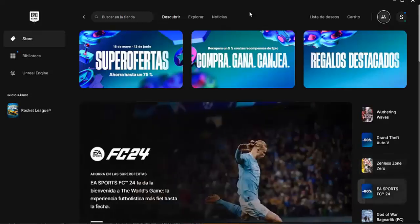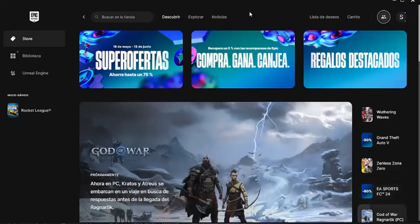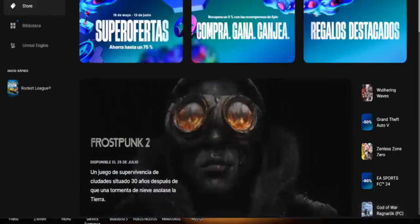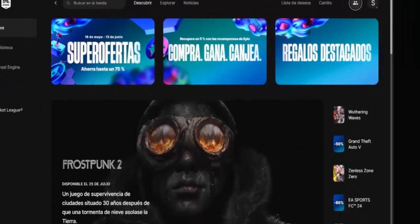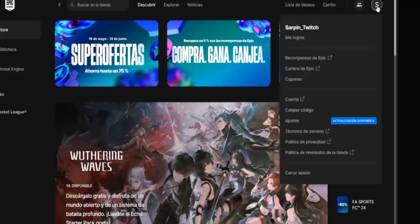Hello and welcome to another new video for the channel. Today I bring you a new tutorial on how to change the age in our Epic Games account. Before starting, don't forget to leave a like and subscribe to the channel so you don't miss any of the videos. Having said that, let's go with the tutorial.